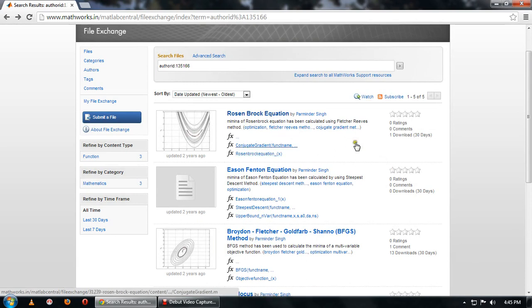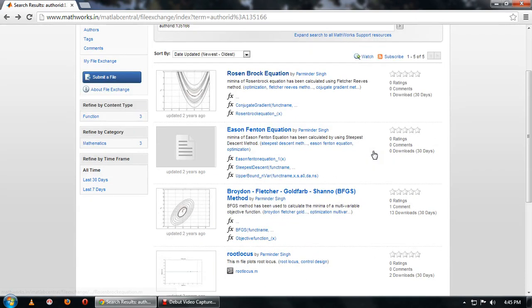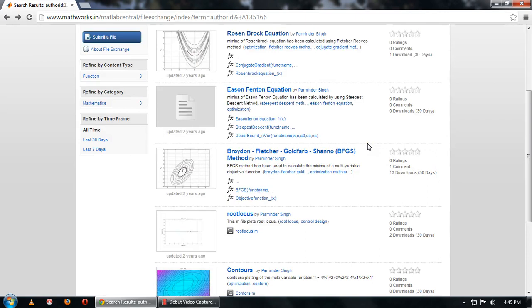is Rosenbrock, which has been solved by Fletcher-Reeves method. Second is Eason-Fenton equation, solved by steepest descent method. The third file which I've submitted over here is BFGS, Broyden-Fletcher-Goldfarb-Shanno method, to calculate the